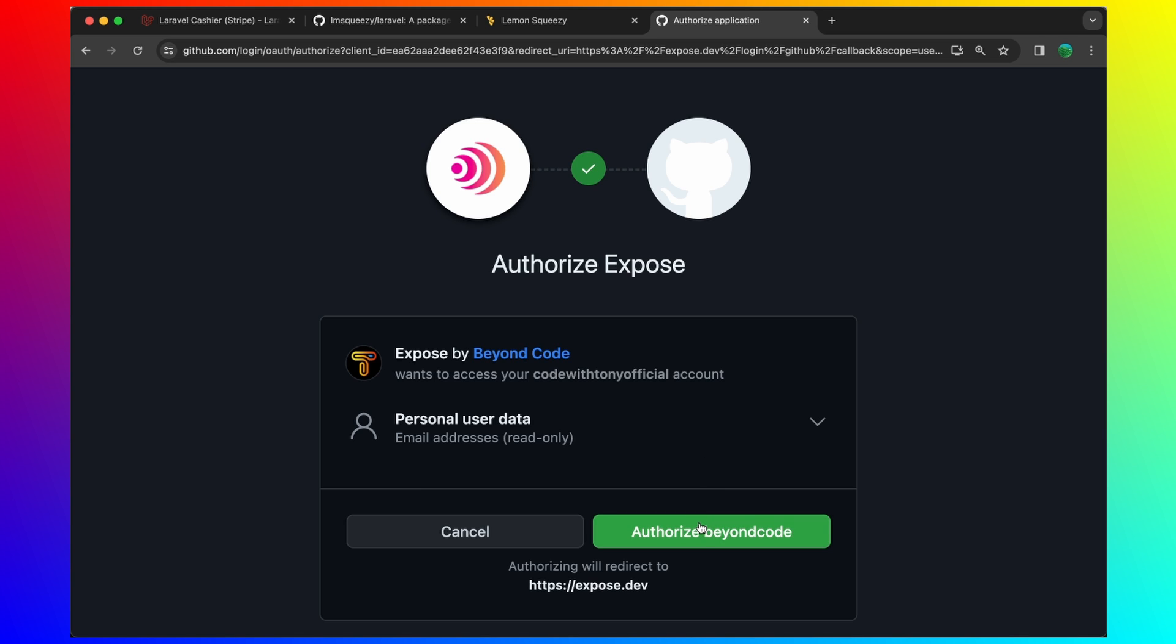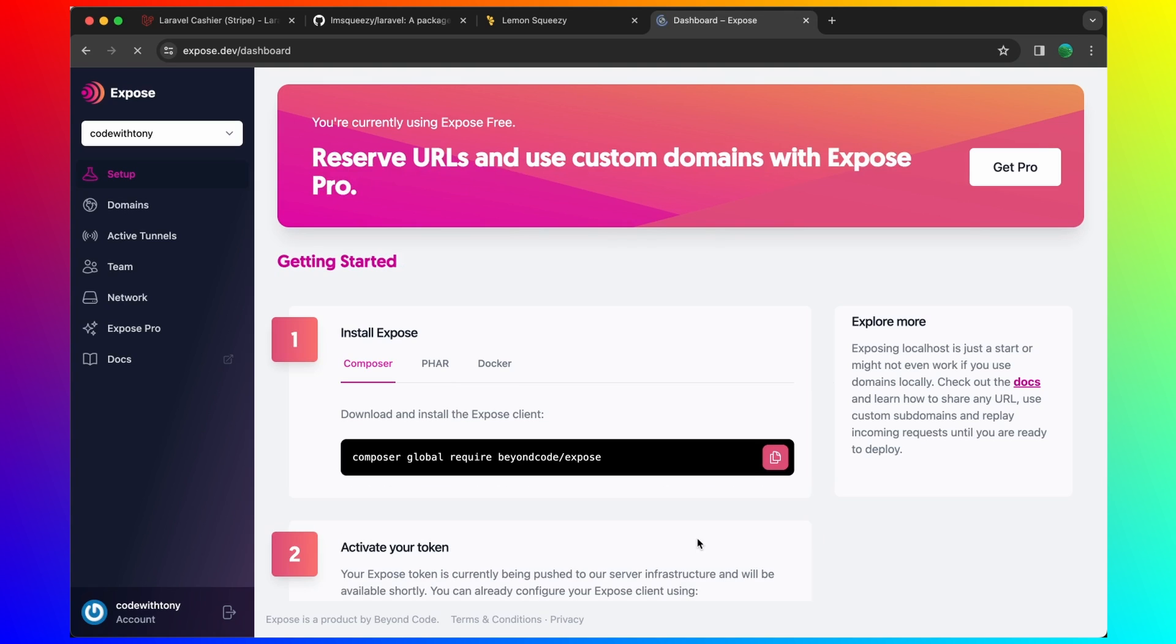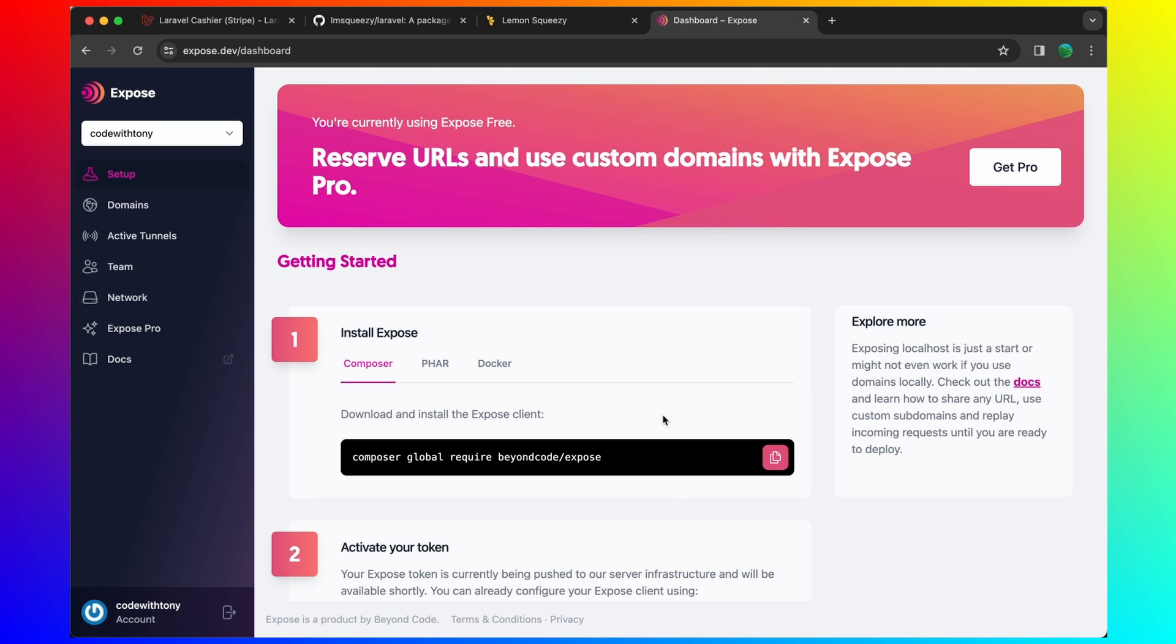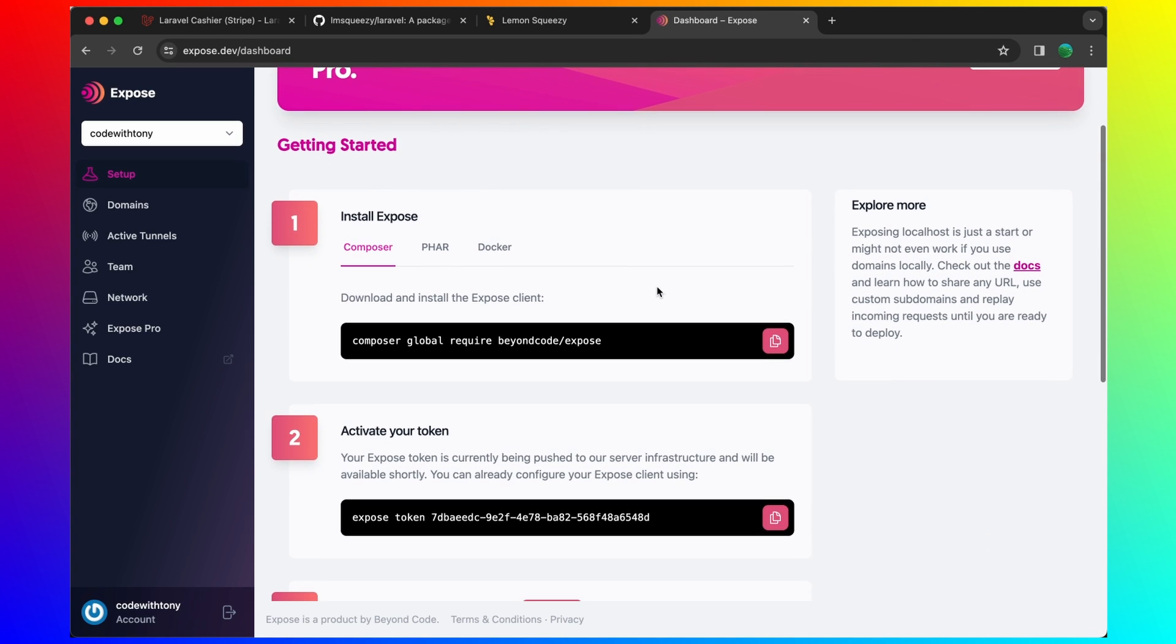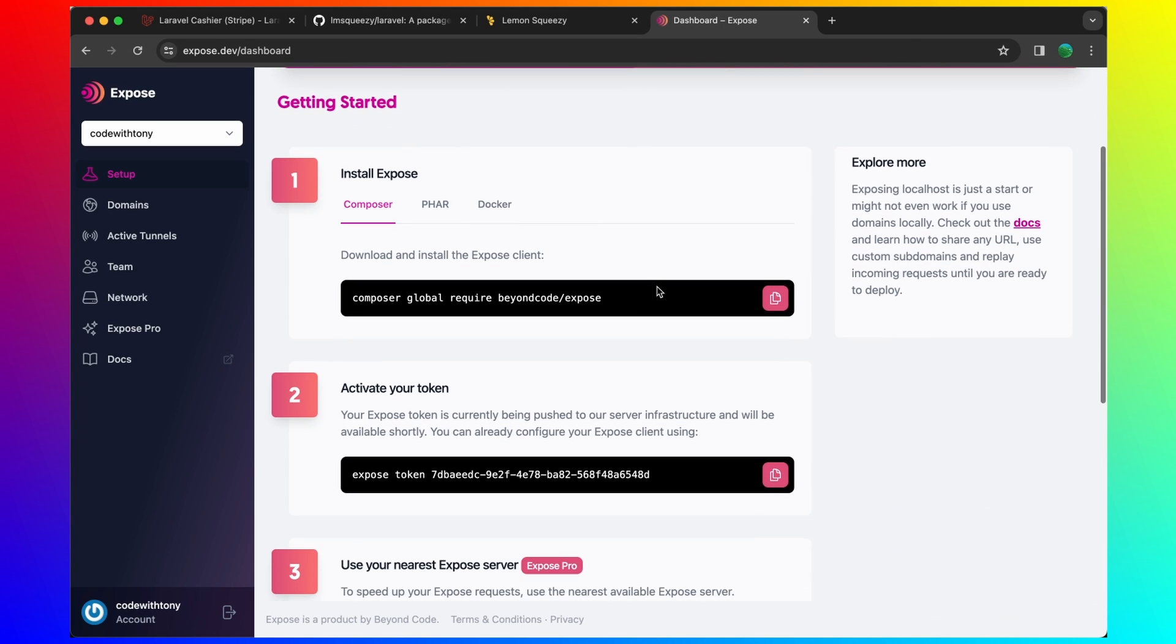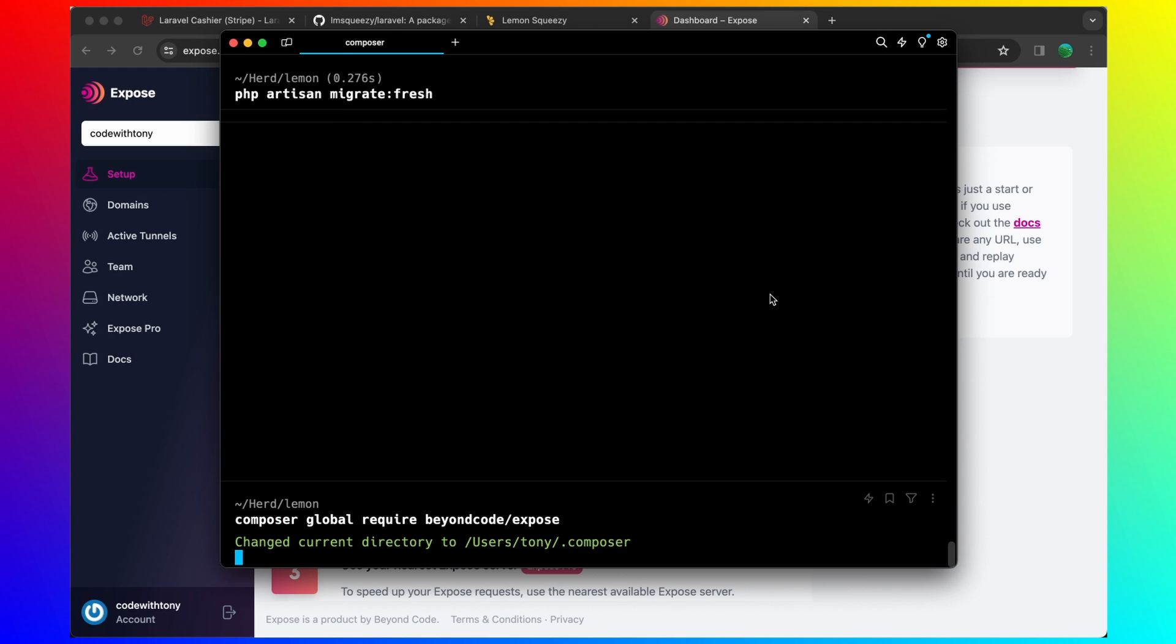I'm going to sign in with GitHub. Let's authorize the beyond code. And now what you need is to run the composer. Let's copy that, paste that in terminal. Hit enter.